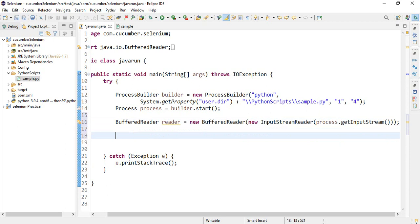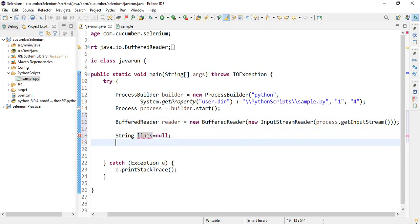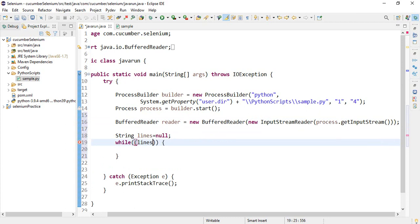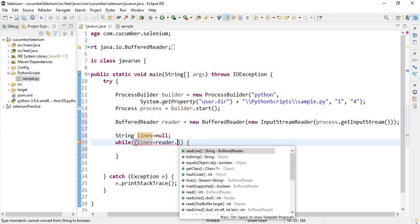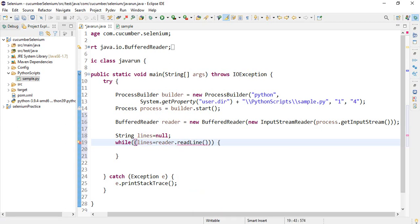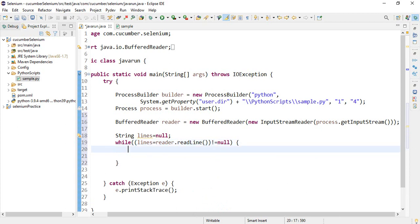And to print lines, we'll use while condition. So lines equal to reader dot read line. When not equal to null, then print the lines.